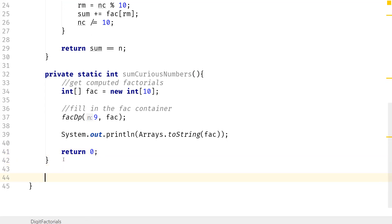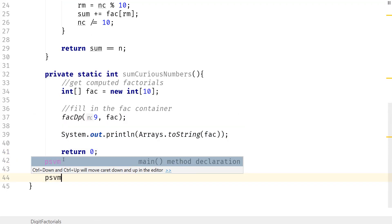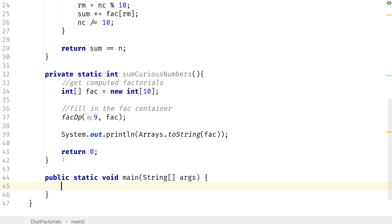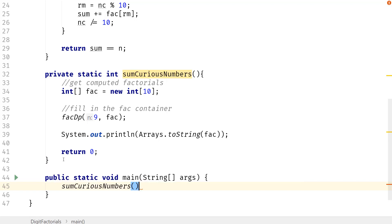And then let me create the public static void main, and then I'm going to do sum_curious_numbers. Because I already have that print line in here, so that should just be fine. And let me run this.